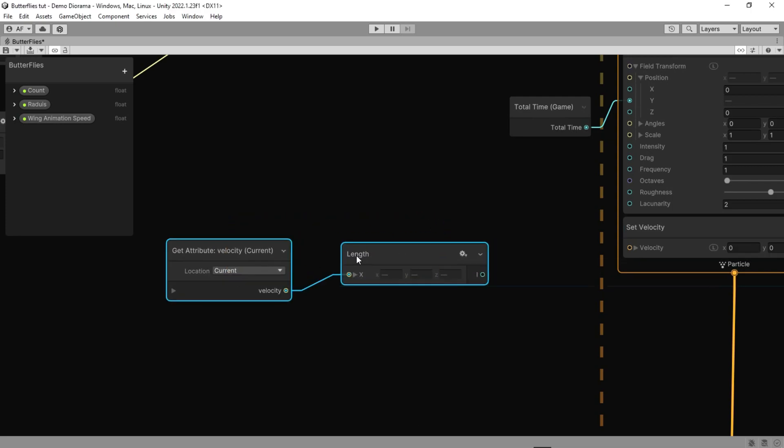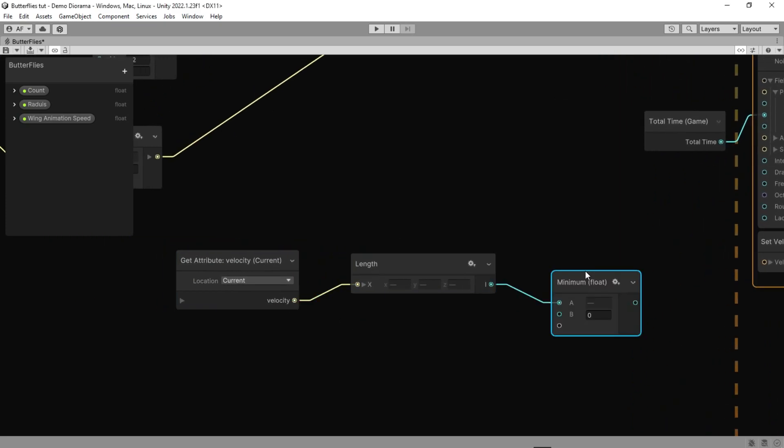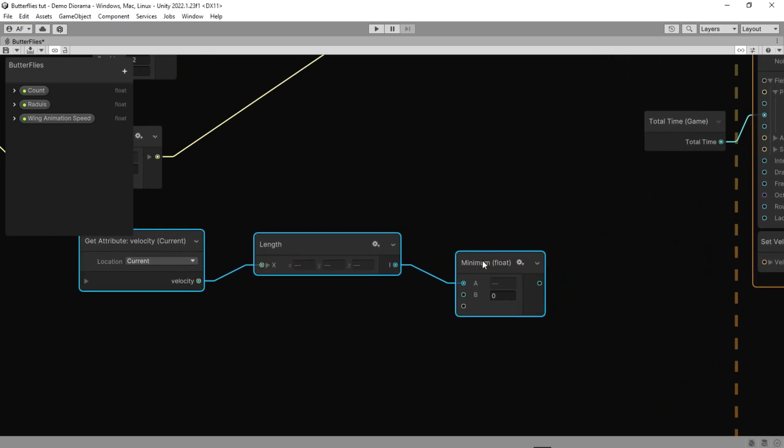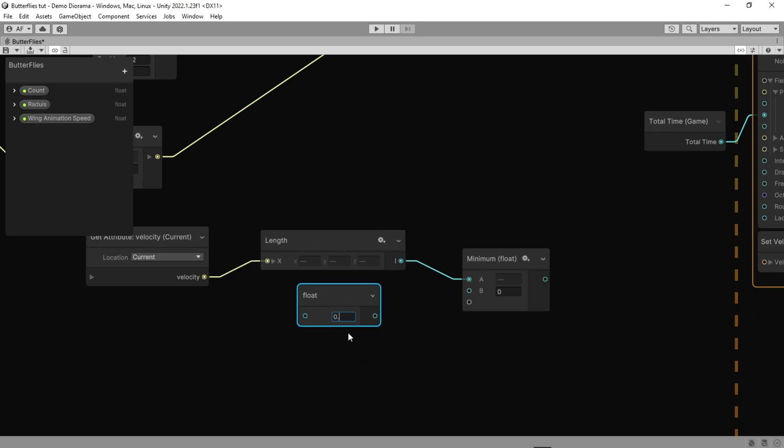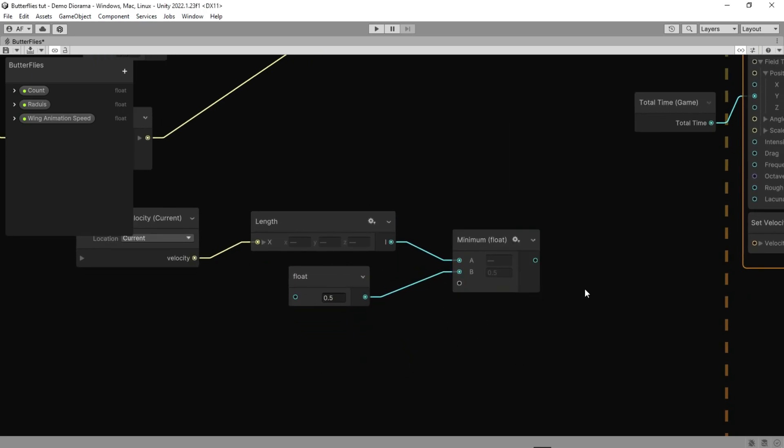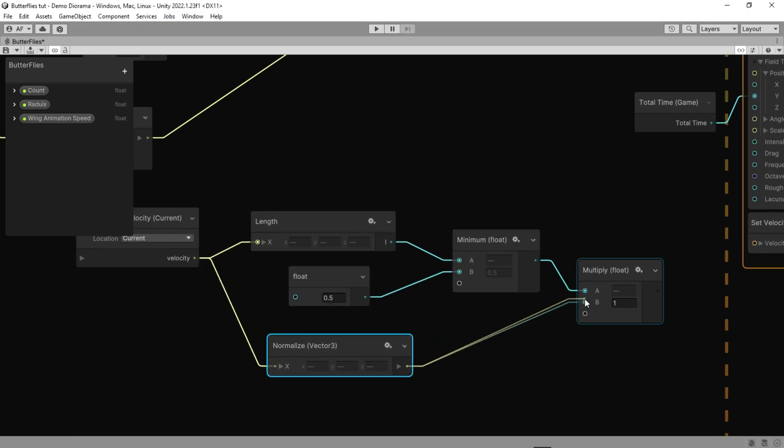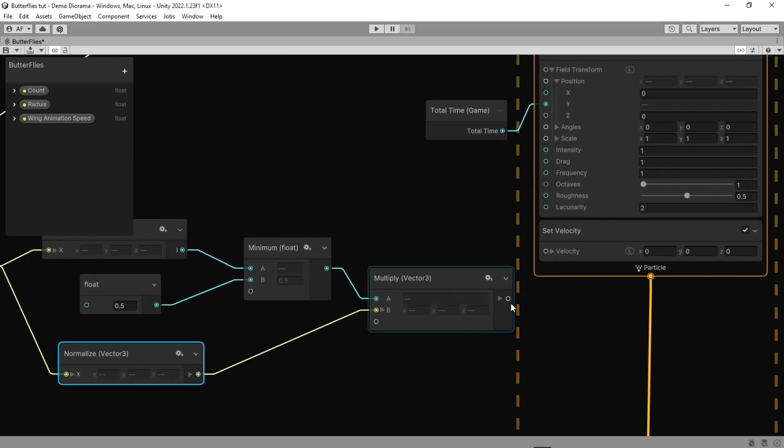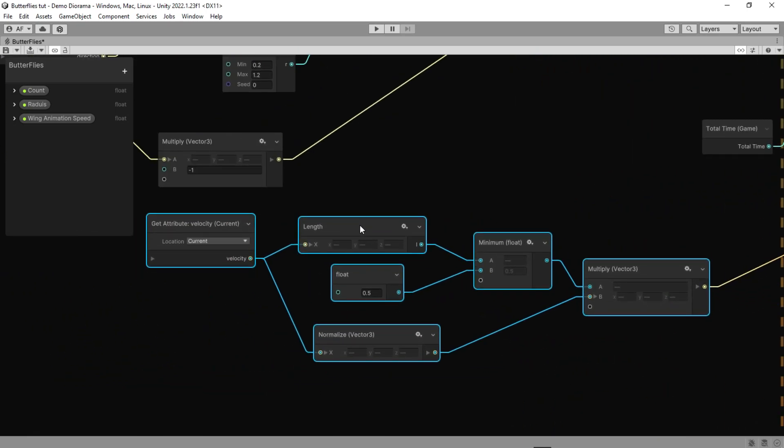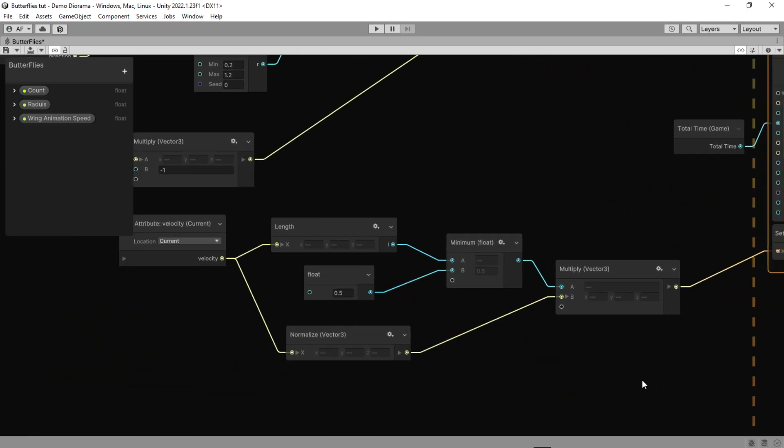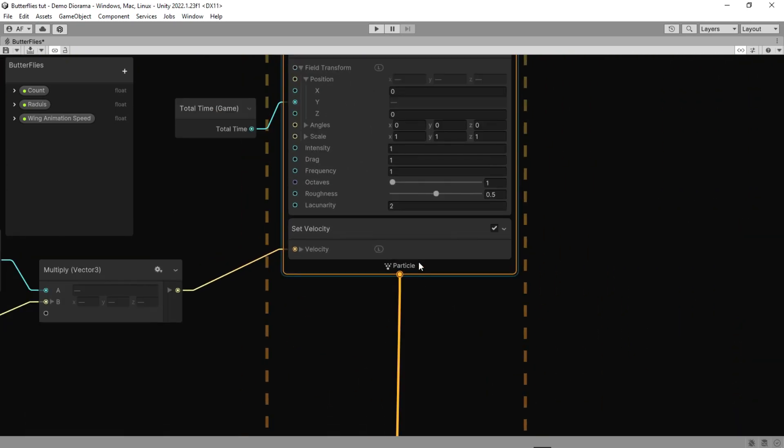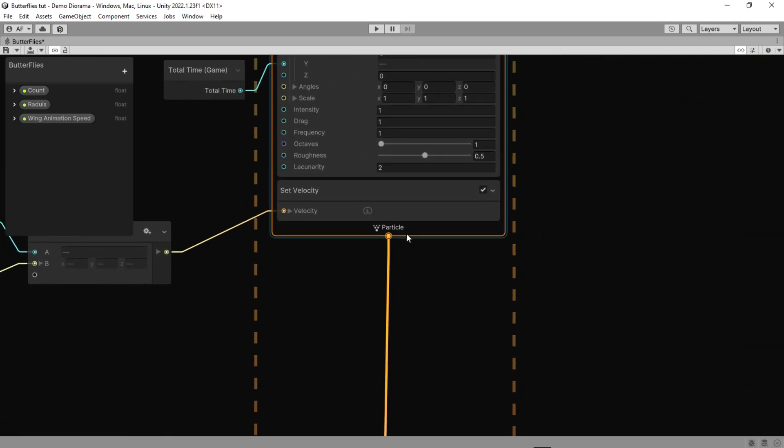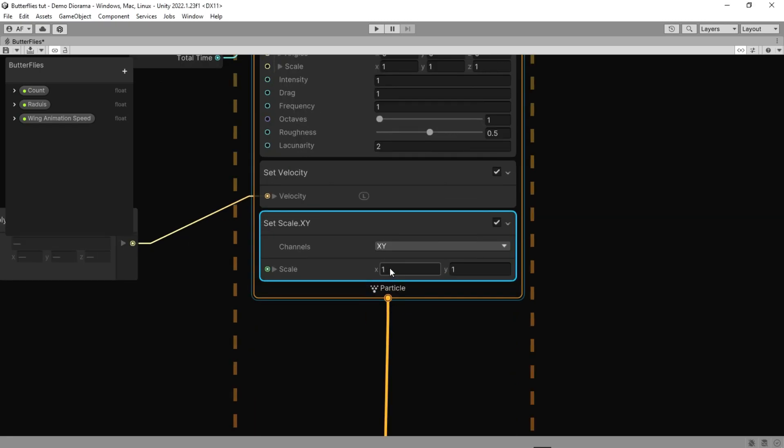For Set Velocity, we going to get the velocity we already have and with minimum node always get the lower value. So if it is lower than 0.5 then the velocity length is our output, otherwise 0.5 is the output. We can set the scale of each butterfly differently by adding some nodes and connecting them to the Set Scale. But we really don't need that here, so we do that manually. We could add the Set Scale to initialize the particle instead of here.